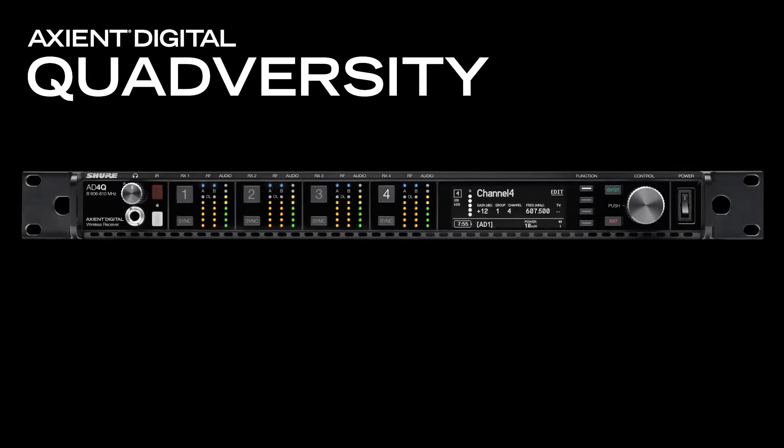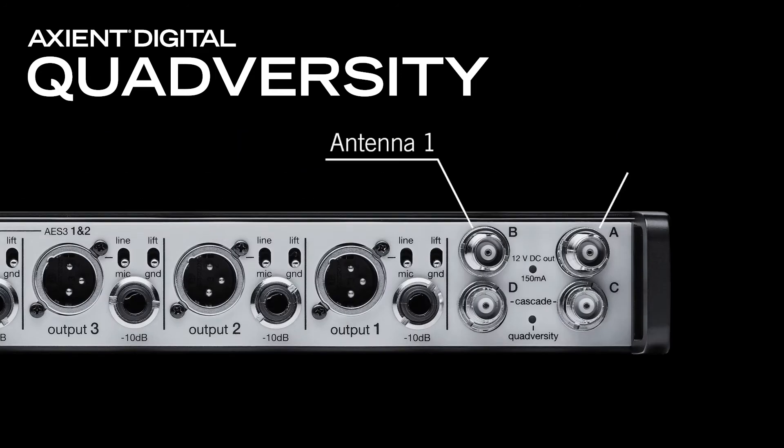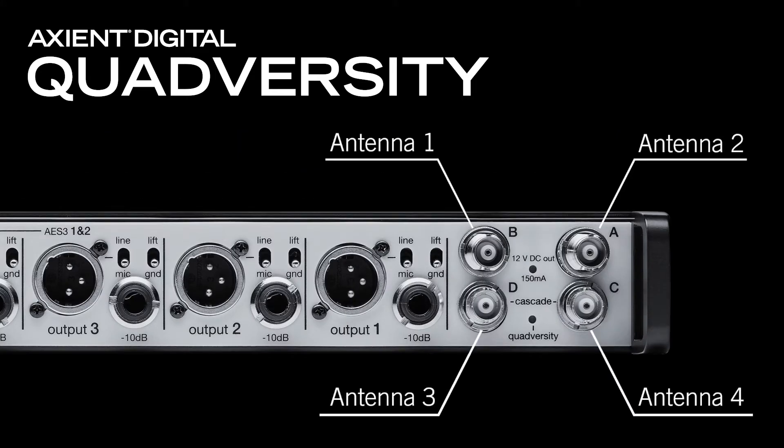Quadversity mode, available exclusively on Axient Digital quad receivers, intelligently combines the signal from four antennas to increase signal strength and extend coverage.